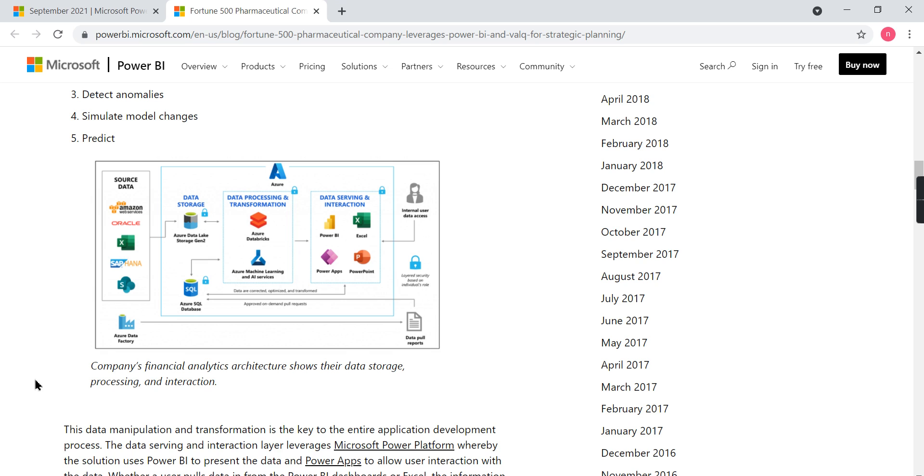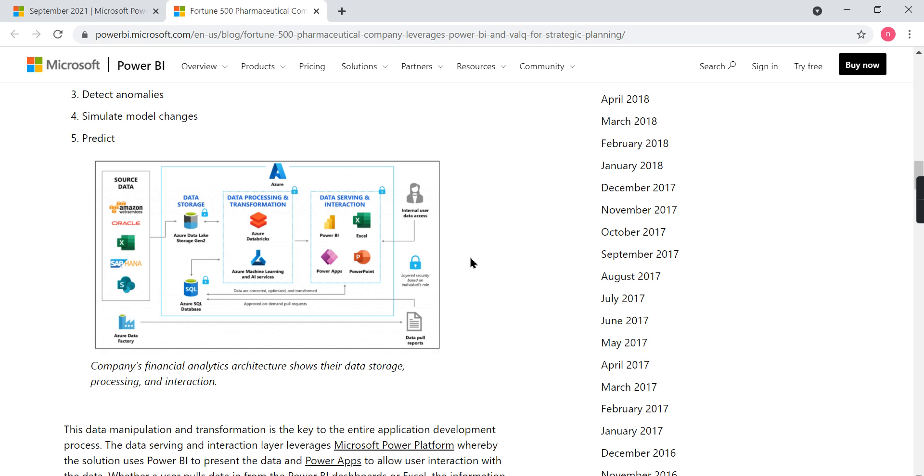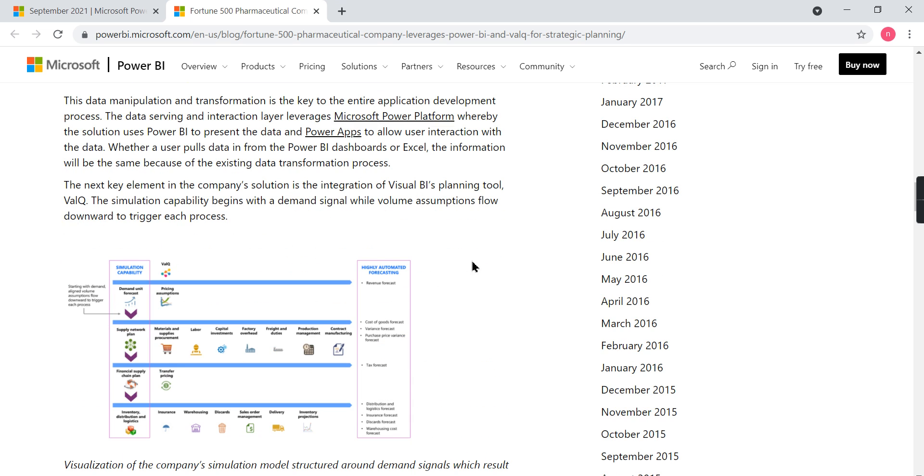This company uses this architecture, and using this, they have solved most of the problems. They couldn't integrate from one system to another; the process has to flow, but they found it very difficult. So this architecture helps them solve the business problem.